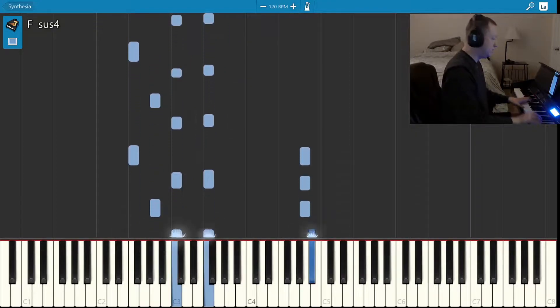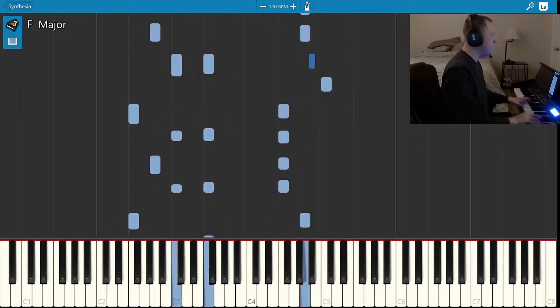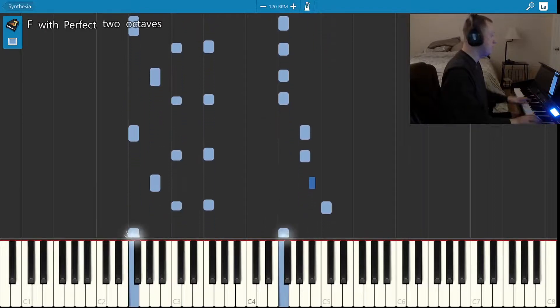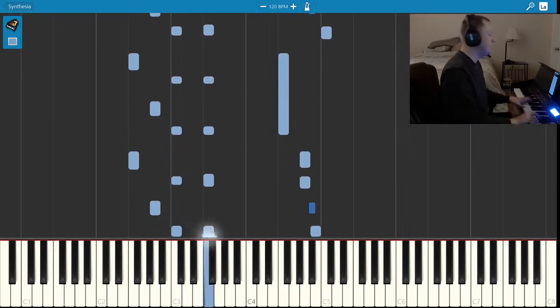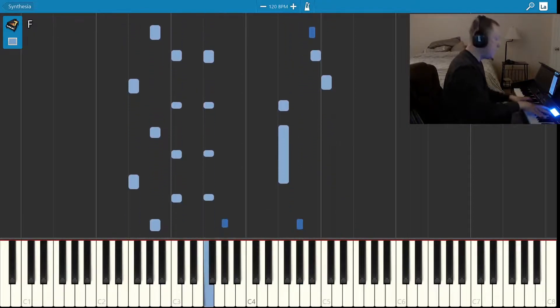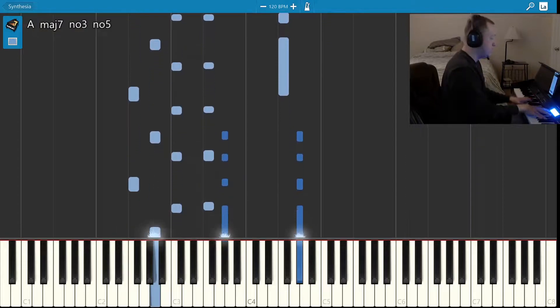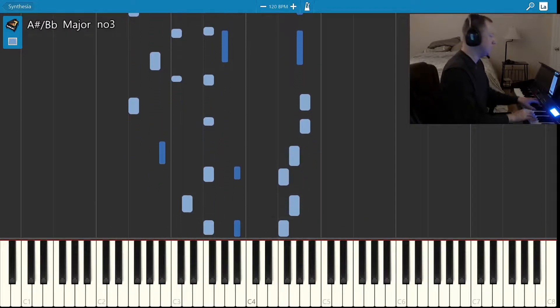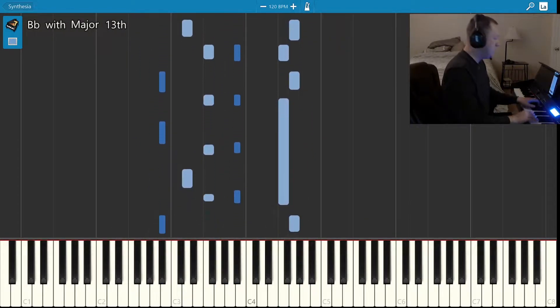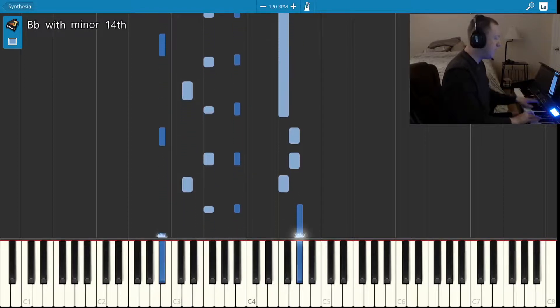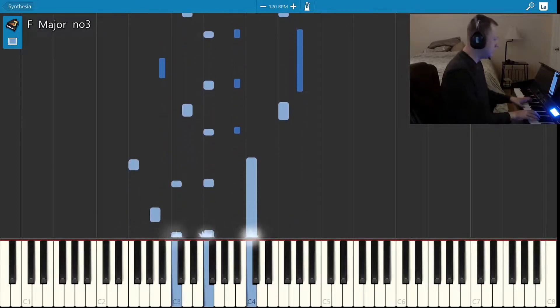I hear the train a-comin', it is rollin' round the bend. And I ain't seen the sunshine since I don't know when. But I'm stuck in Folsom Prison, and time keeps draggin' on.